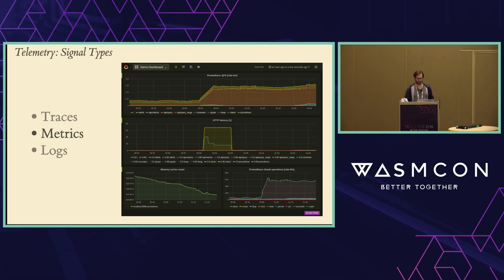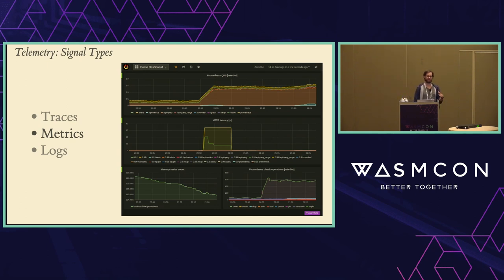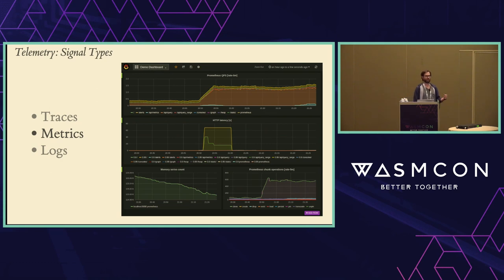Metrics are another type — they're just a pure numerical measurement representing the state of some variable in your system at a given time. They can represent things like infrastructure stats such as CPU usage, or application-level stuff you define, like a user sign-up. They scale really well because they're very small, easy to aggregate and visualize, and are an ideal source for monitors and dashboards.